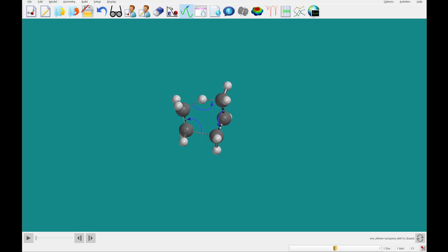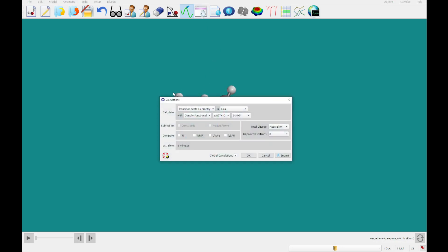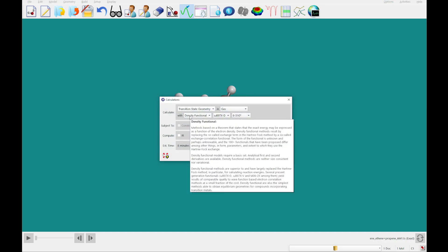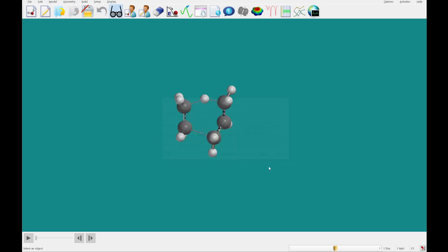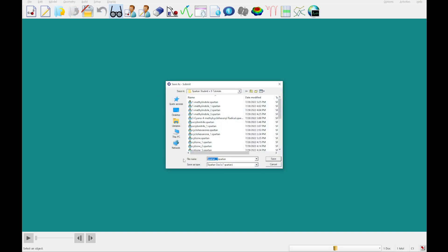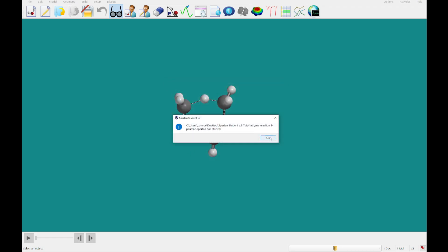We're going to click the Guess Transition State button, and you'll see the transition state has populated in our database. The next thing we're going to do is set up a calculation. We'll go to Setup Calculation and do a transition state geometry calculation using Hartree-Fock and the 3-21G basis set. We're going to check the infrared box and submit. I'm going to name this 'Ene Reaction 1 Pentene' and save it. We'll allow this to run and I'll come back once it's completed.